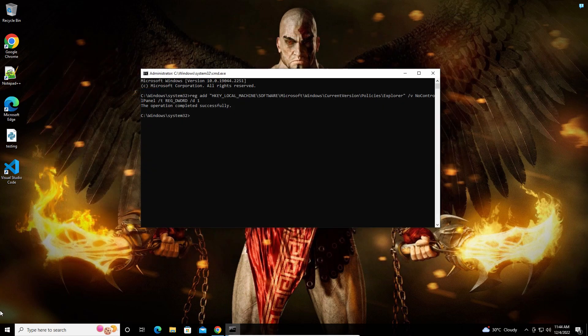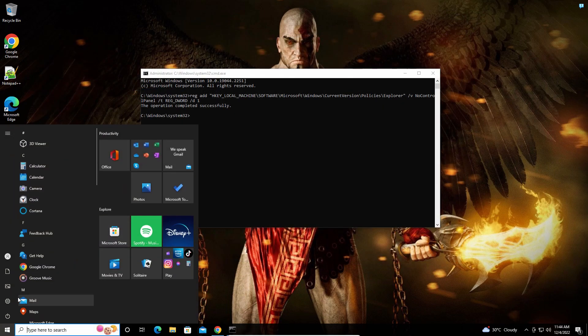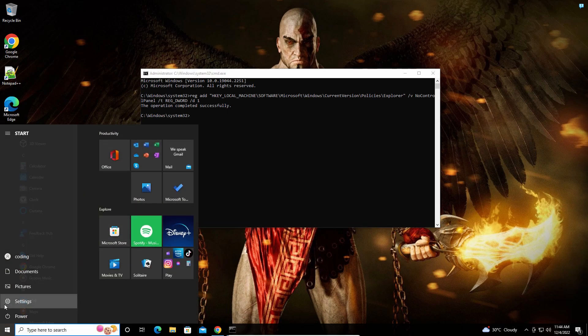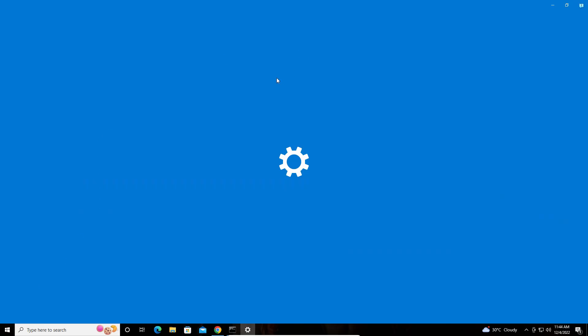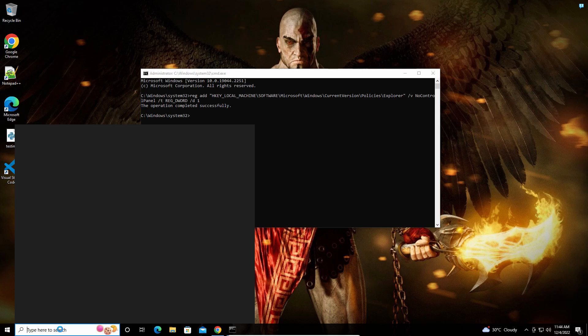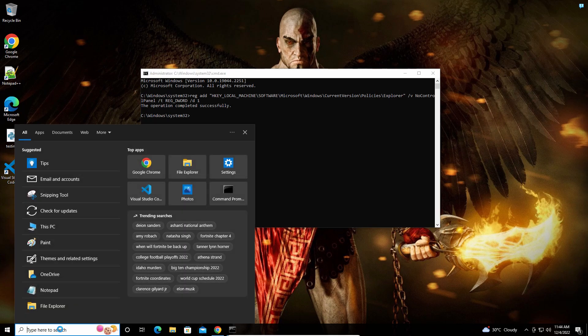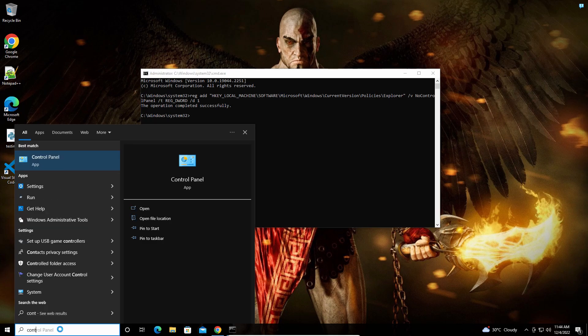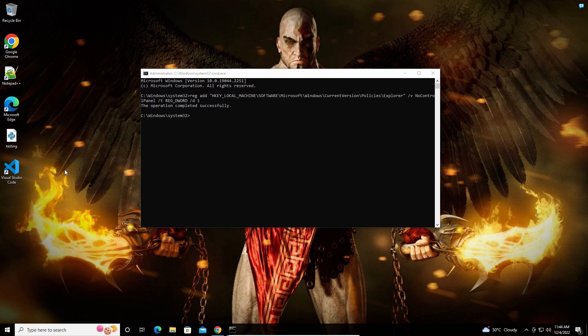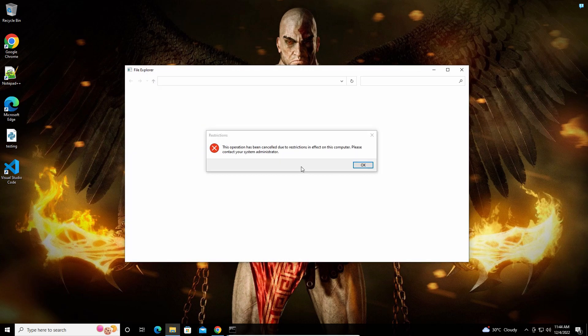Now if you try to open Settings, you'll see it won't open. Let me try the Control Panel as well. See, this operation has been cancelled due to restrictions in effect on this computer. That's it guys.